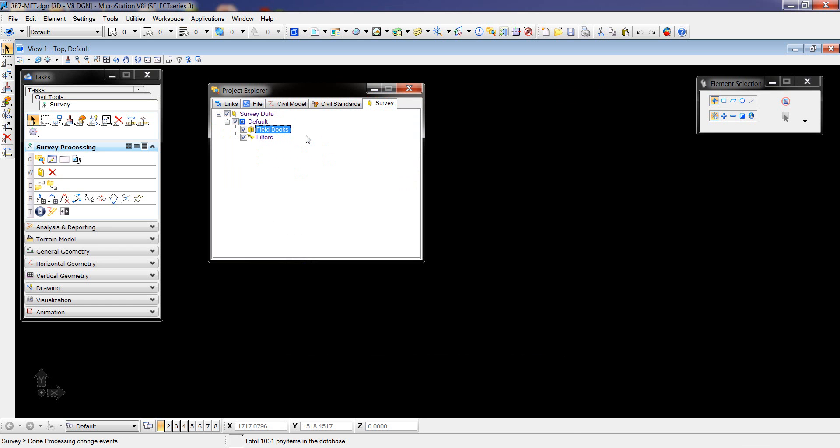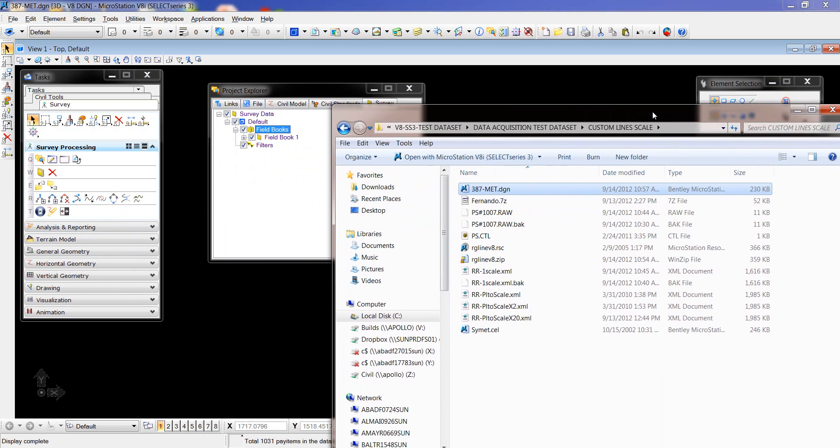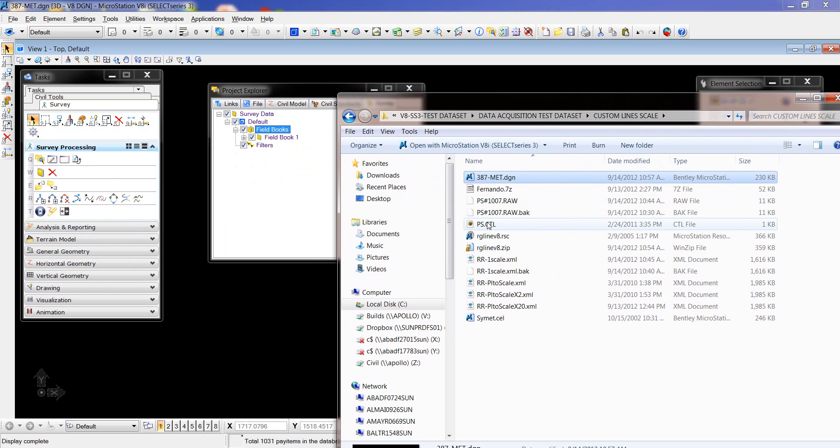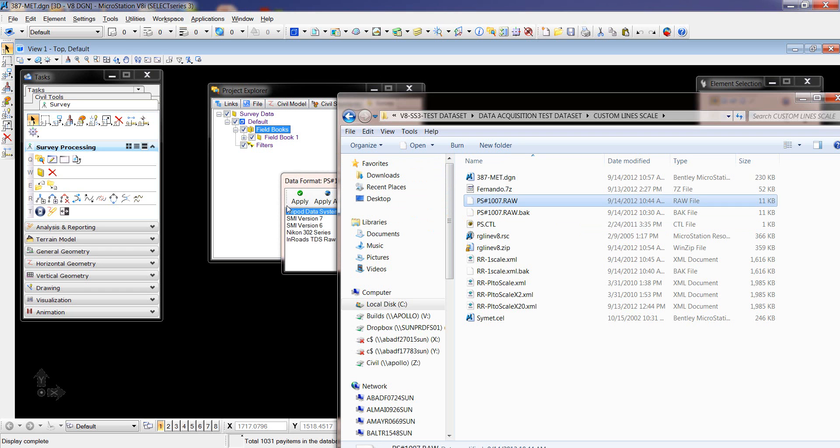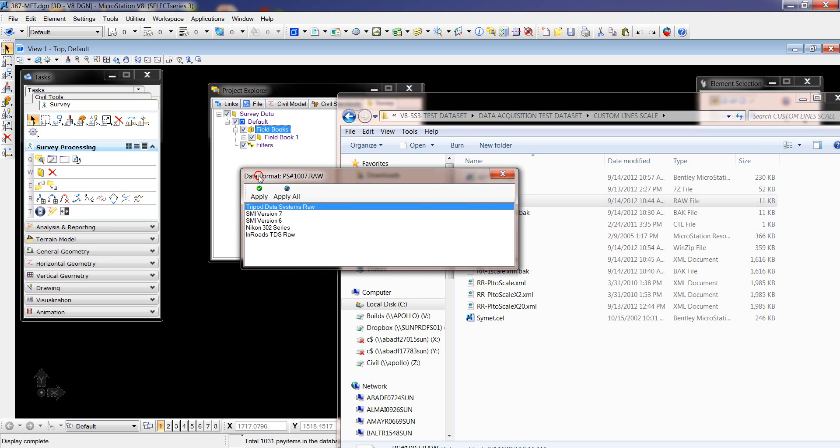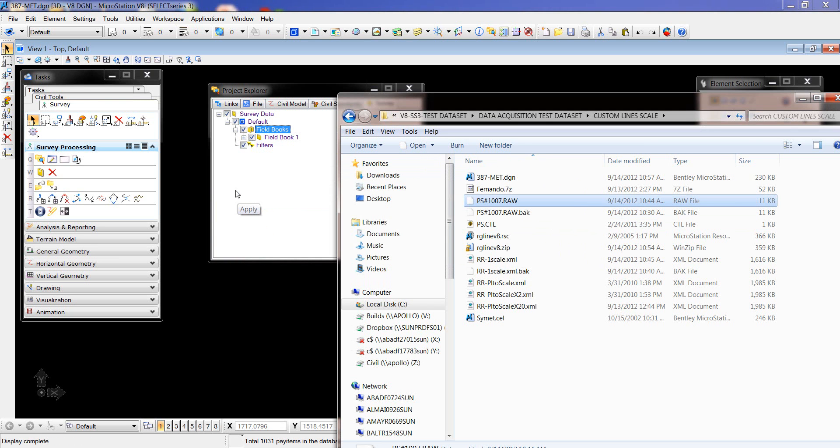And then the raw data. It's a tripod data system. What I'm going to do also is go down here to Adjustment. Since I have a control file, right-click, turn on.